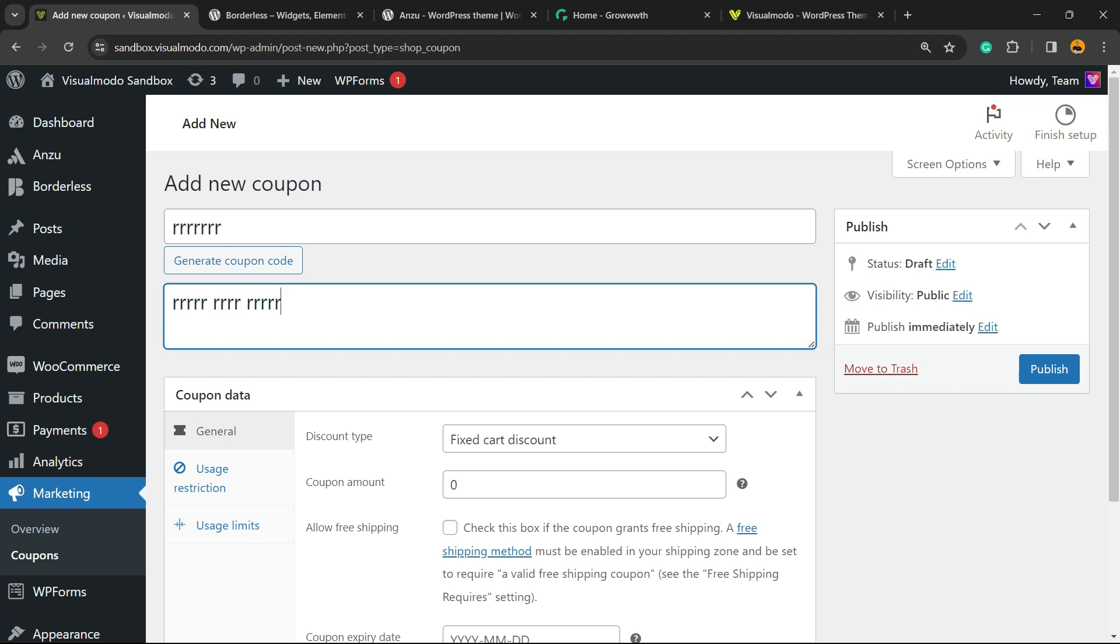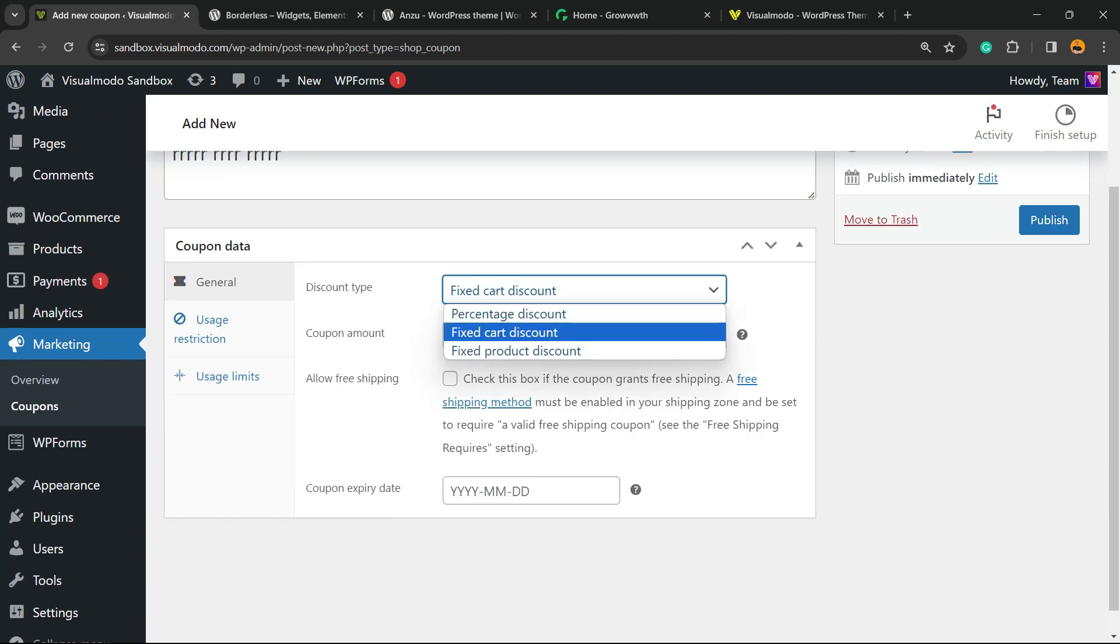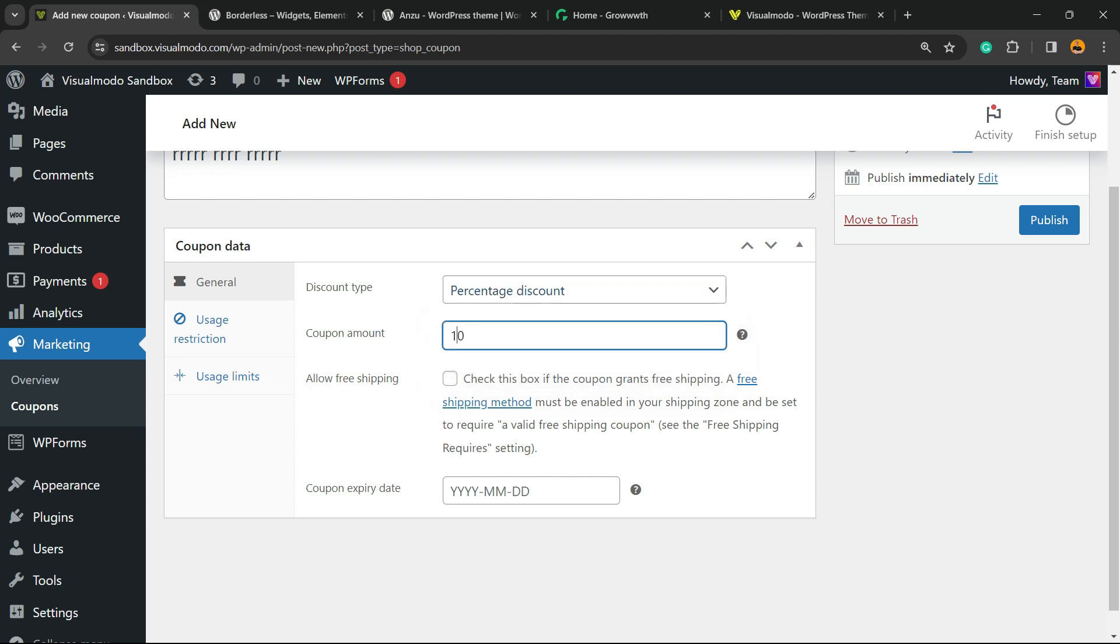In the coupon field, we have the discount type. We can use fixed cart discount, percentage discount, or fixed product discount. It can be a percentage discount and a coupon of 10 percent, for example.